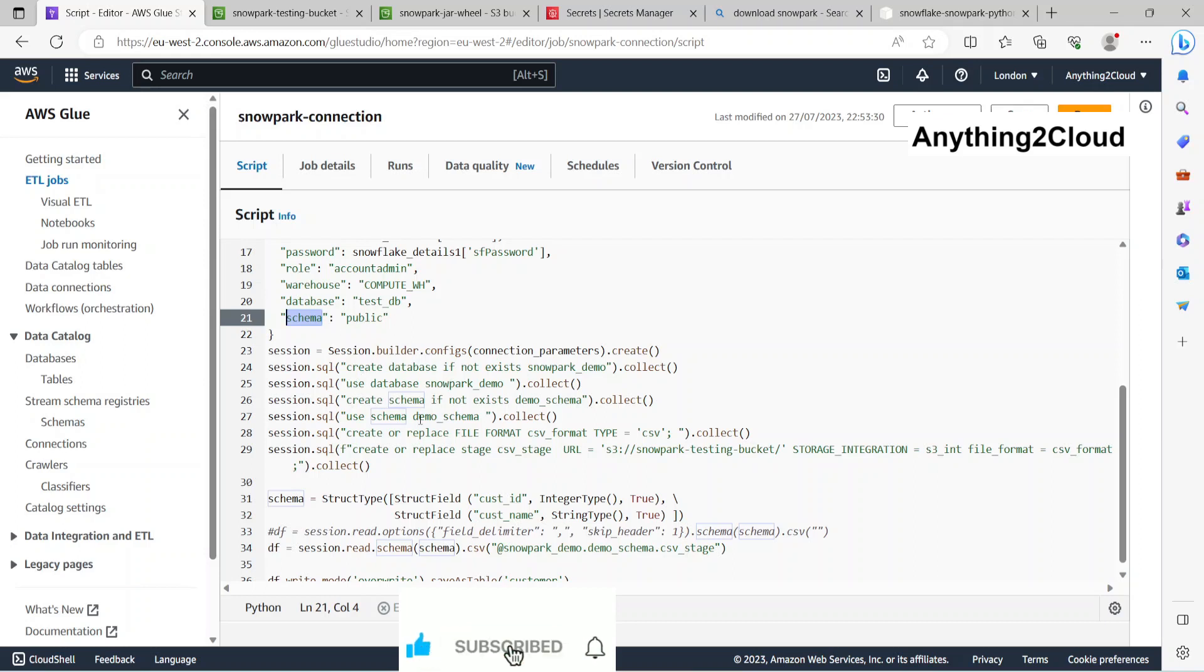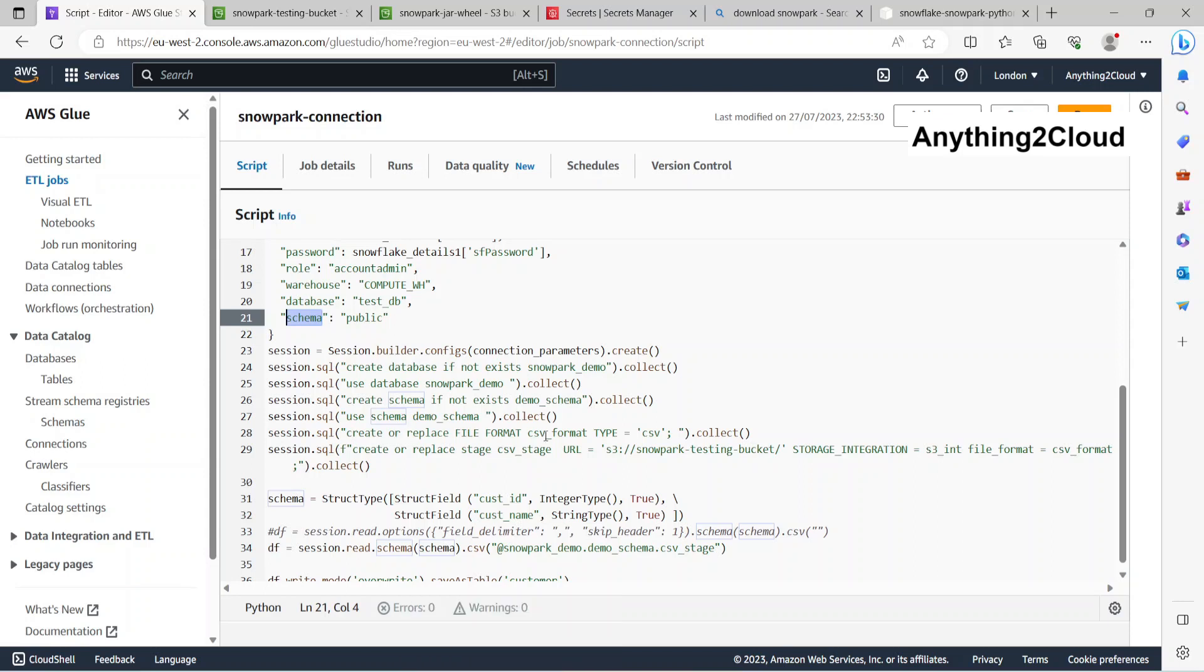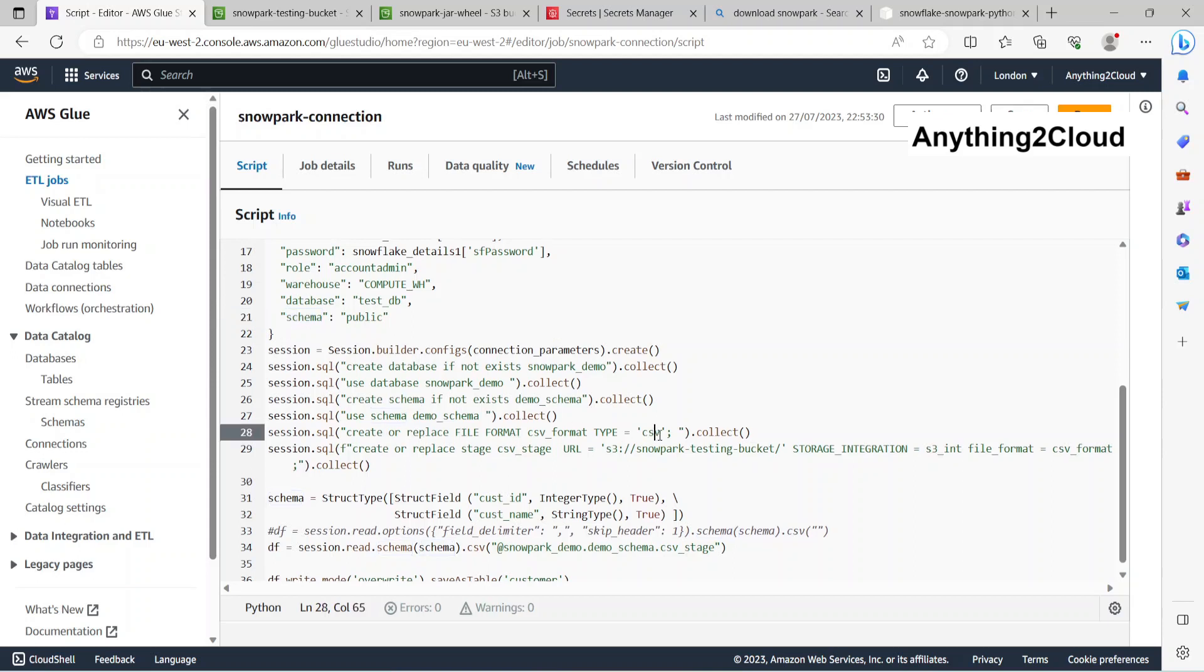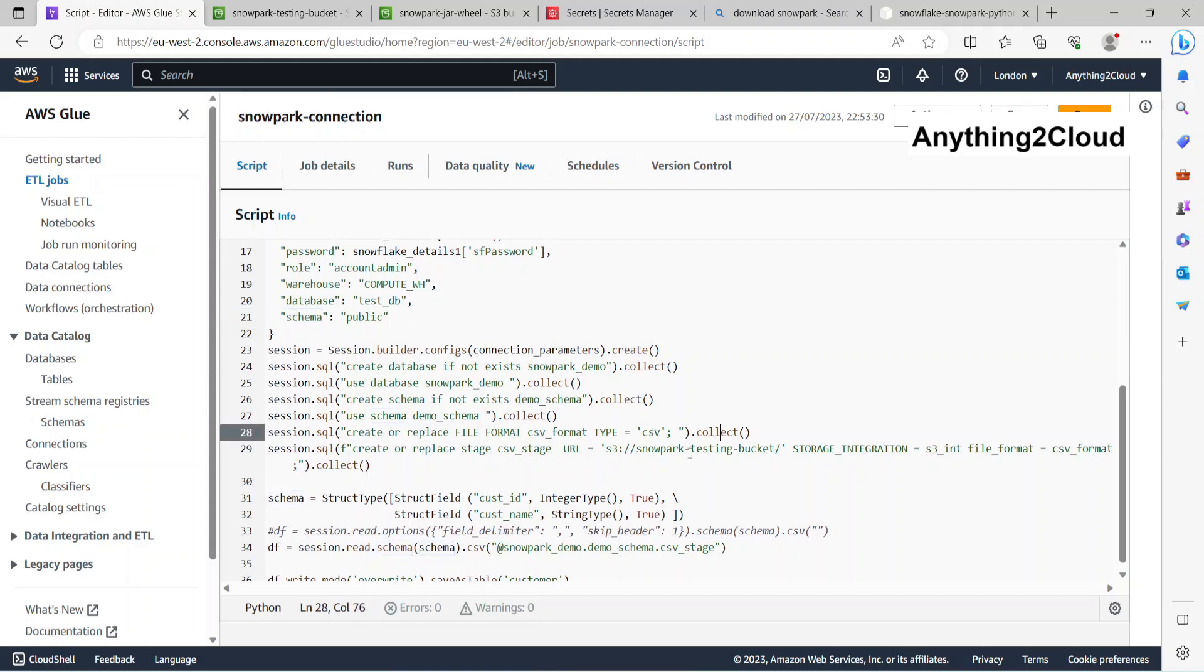Create the new schema and create the file format there. If the file is not there, create or replace. It's going to create the file format CSV Willcollect.